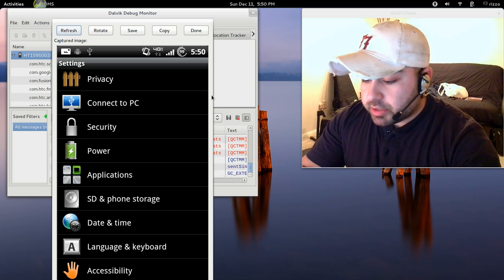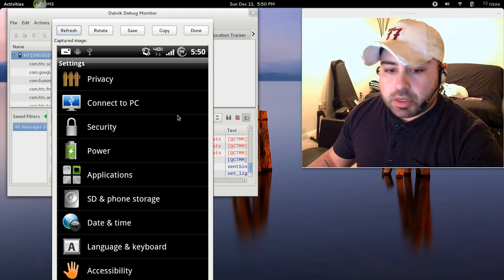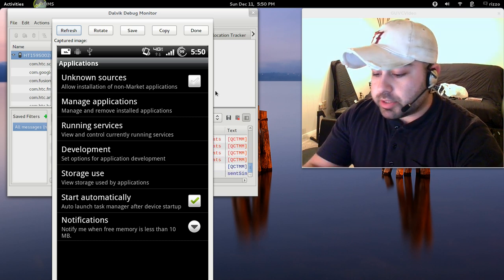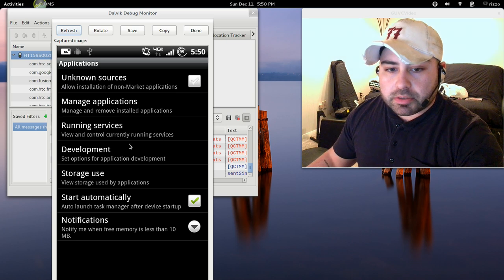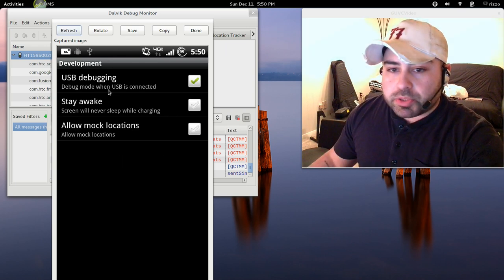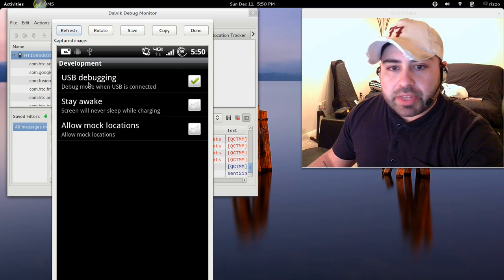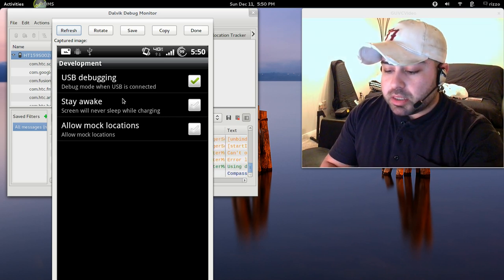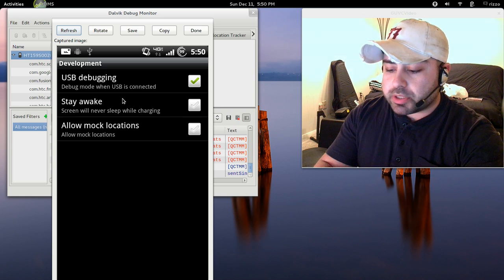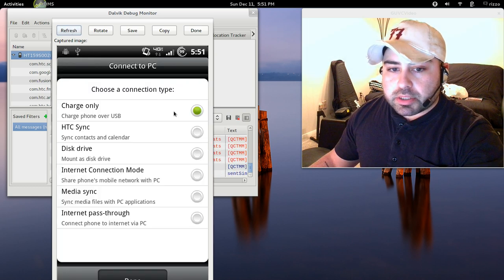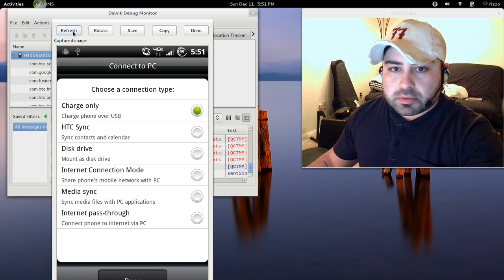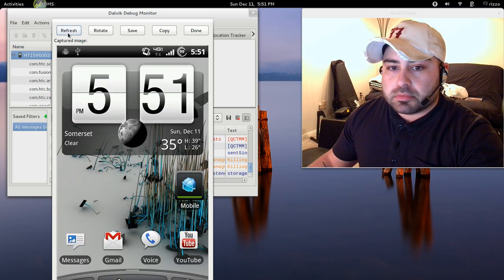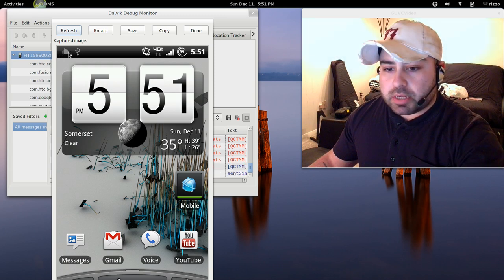Now what I want to do here is under applications, this will be the screen that you're going to see. What I want to do now is I want to go to development. This particular option right there where it says USB debugging. You want to make sure that USB debugging is ticked off. Now what I want to do is basically enable USB mass storage on my device. So right now it is in charge only. I want to select disk drive, then hit done. Now we are in disk drive.